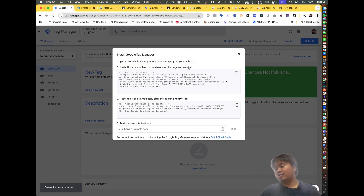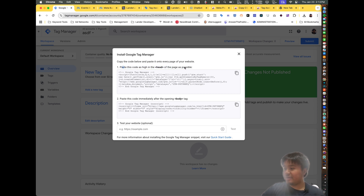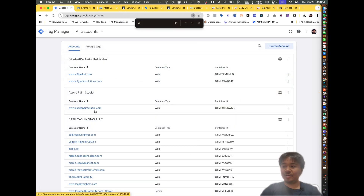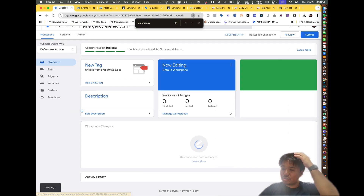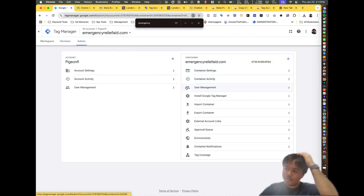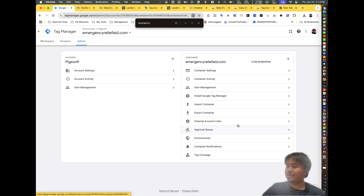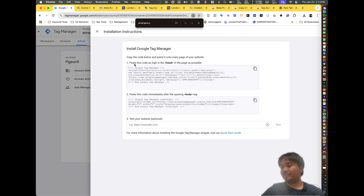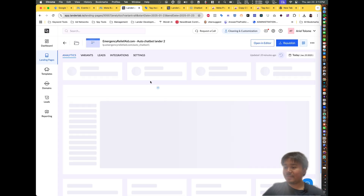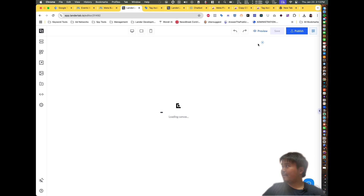Once you create the container, you're going to install Google Tag Manager. It says paste the code as high in the head, and then paste the code immediately after the opening body tag. Let me show you what I mean — I'm going to go to my container, click on Admin, then click 'Install Google Tag Manager.'